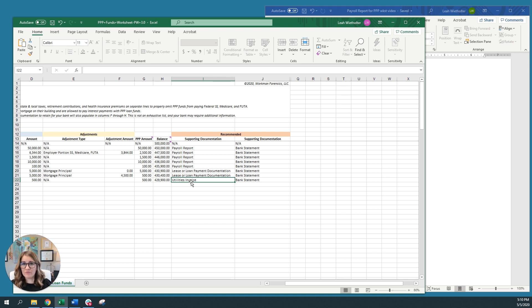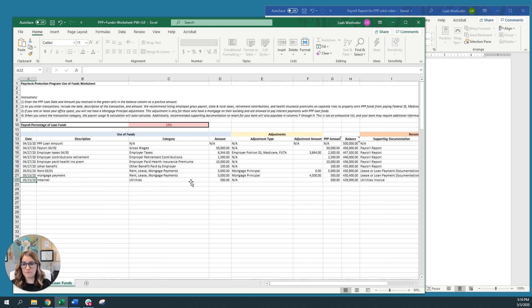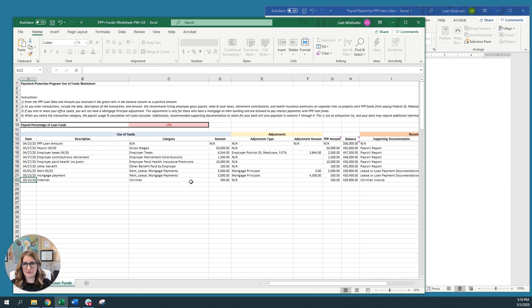So I hope you find this helpful and that you're able to use this and navigate the next six to eight weeks and that you're very prepared for applying for your PPP loan forgiveness. Thanks so much.